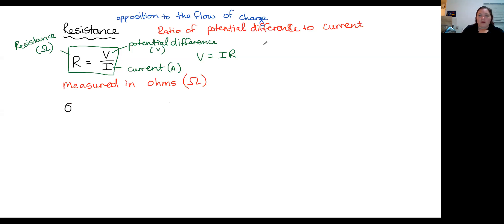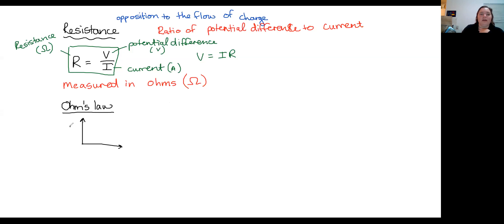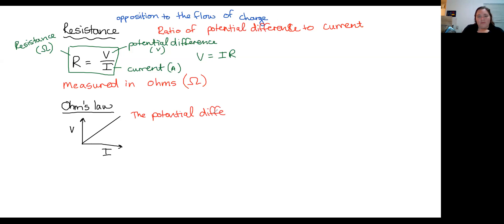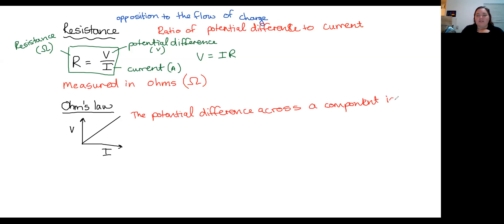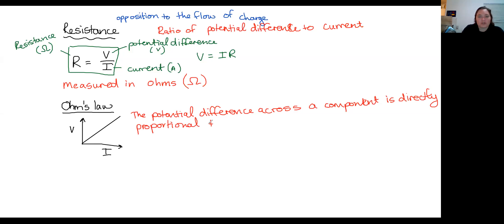I just want to chat about Ohm's law, because a lot of people get a little bit lost on it. So Ohm's law — if we have a graph of V against I and we plot our line, that is what Ohm's law is. Ohm's law effectively says that the potential difference across a component is directly proportional to the current through the component, provided that the temperature remains constant.